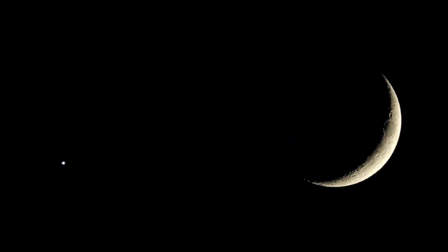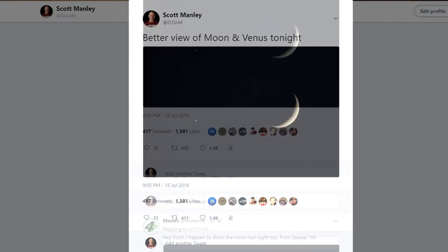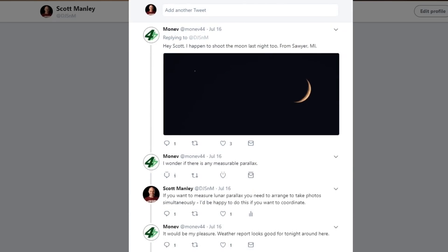Hello, it's Scott Manley here. Now, last Sunday, I published this rather beautiful picture of the Moon and Venus on the internet, posted it to my Twitter, at which point people started coming back with their own pictures.